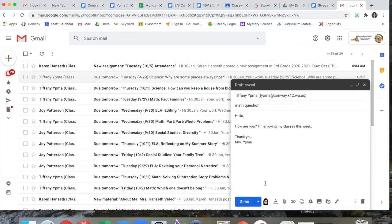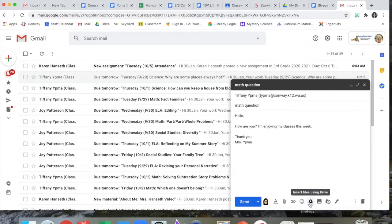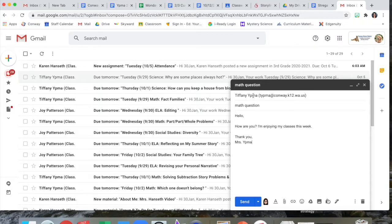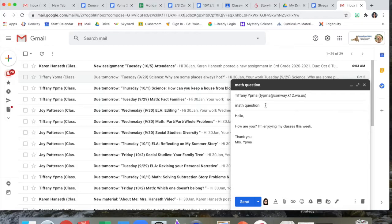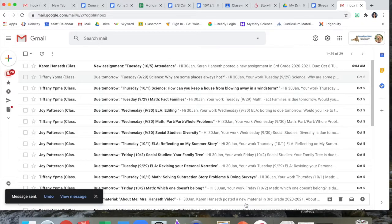All right there are other buttons here that we might learn about a little later in the year like you can add photos or put things from your Google Drive in here. But the important thing is this is where you put who the email is going to. This is the subject, a couple words to give us an idea what to expect. This is where the actual email goes. And then once you're happy with it you click send. It's away. The email is going to my email inbox.